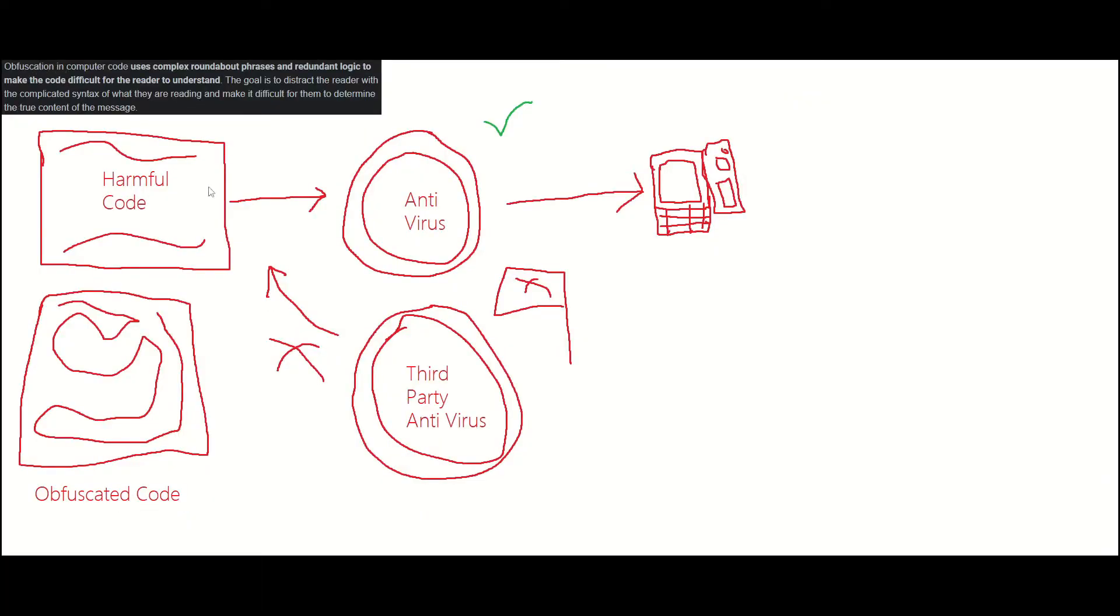Sorry for my crude drawing here. I just kind of whipped this up in a few minutes to show you guys some visuals about what's going on, so it'll be easier to understand.